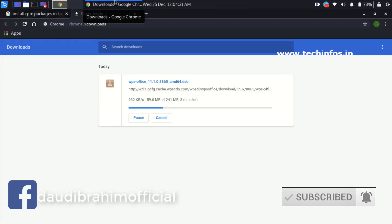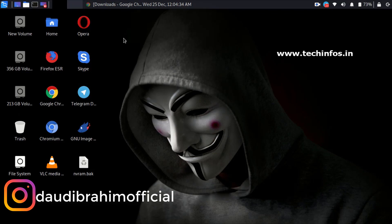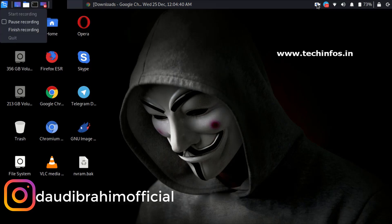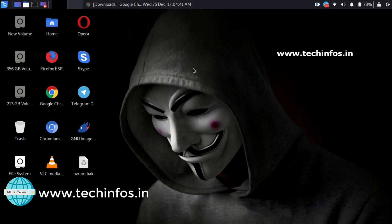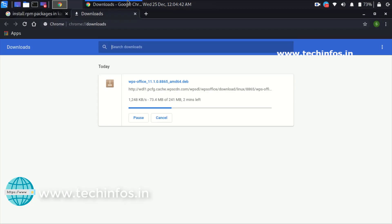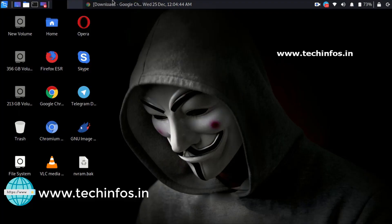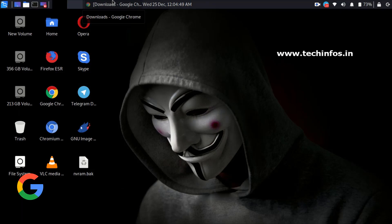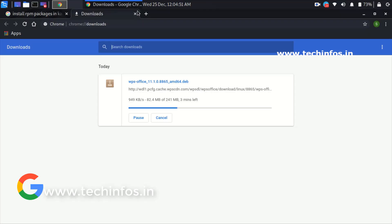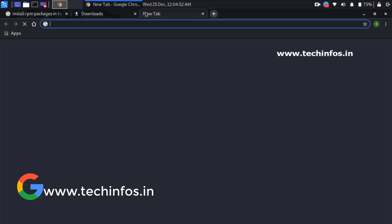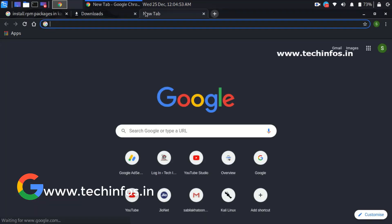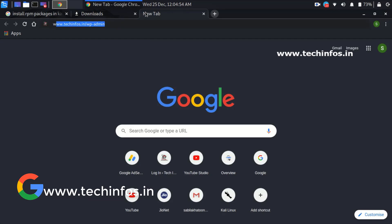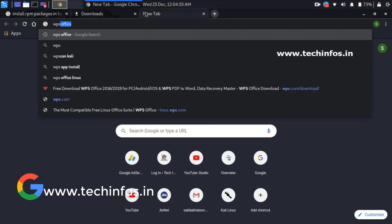You can see here I am downloading the WPS Office package for Linux. For you, you have to first download it then you can install it. To download WPS Office for Linux, just Google it. So before starting the tutorial, I hope you guys subscribe to this channel and hit the bell icon. So now let's start the tutorial.